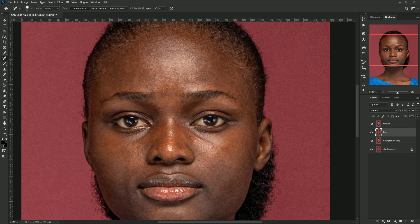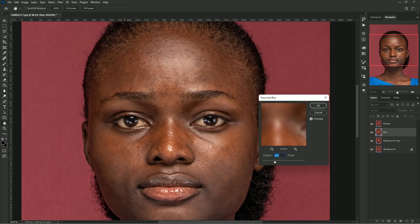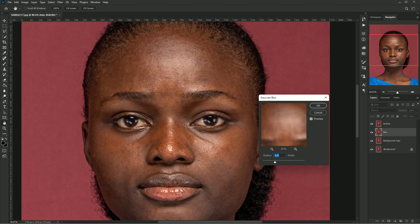On the Blur layer, go to Filter, then Blur, then Gaussian Blur. I'll be using a blur radius of six — this is not a fixed value. The value you use will be dependent on the resolution and sharpness of your image. If the image is sharper than this, you can use something like eight or ten, but for this picture I'll be using six.